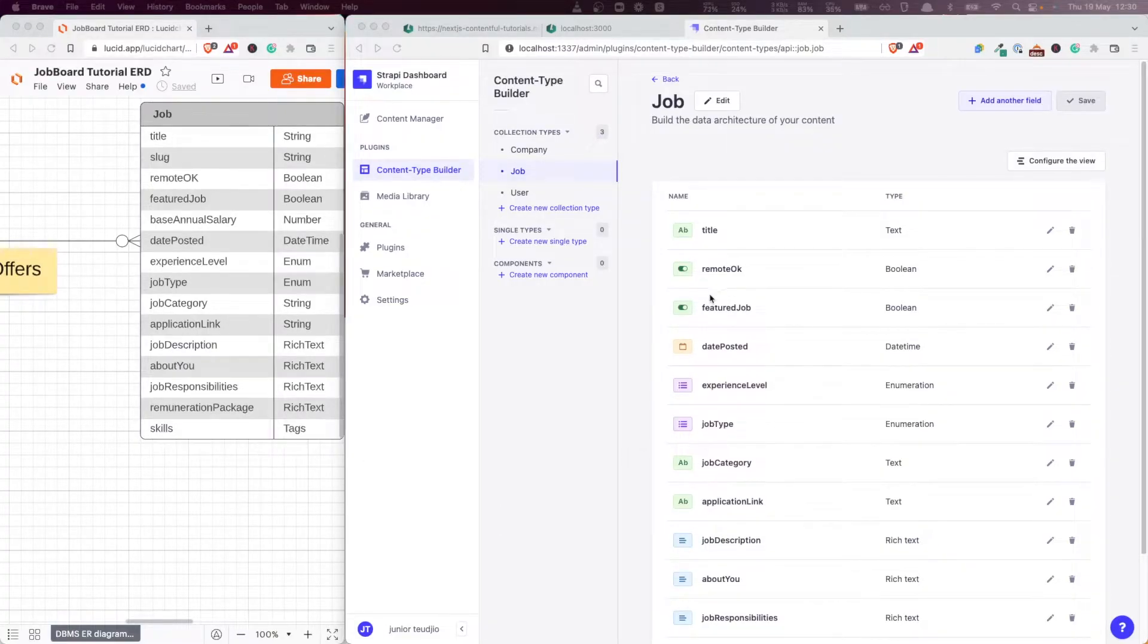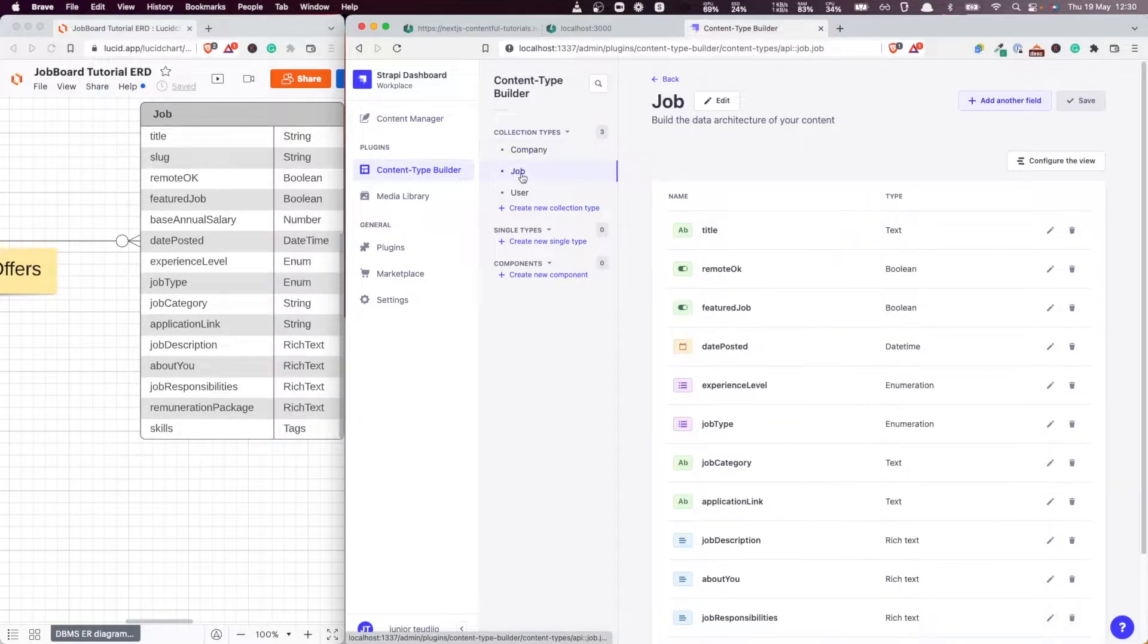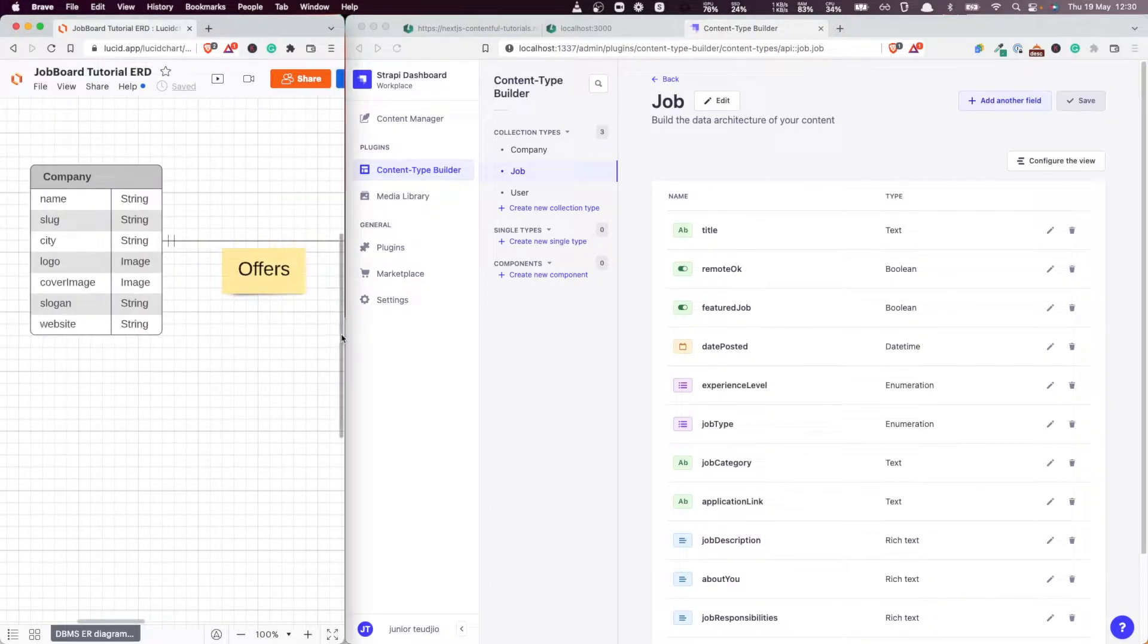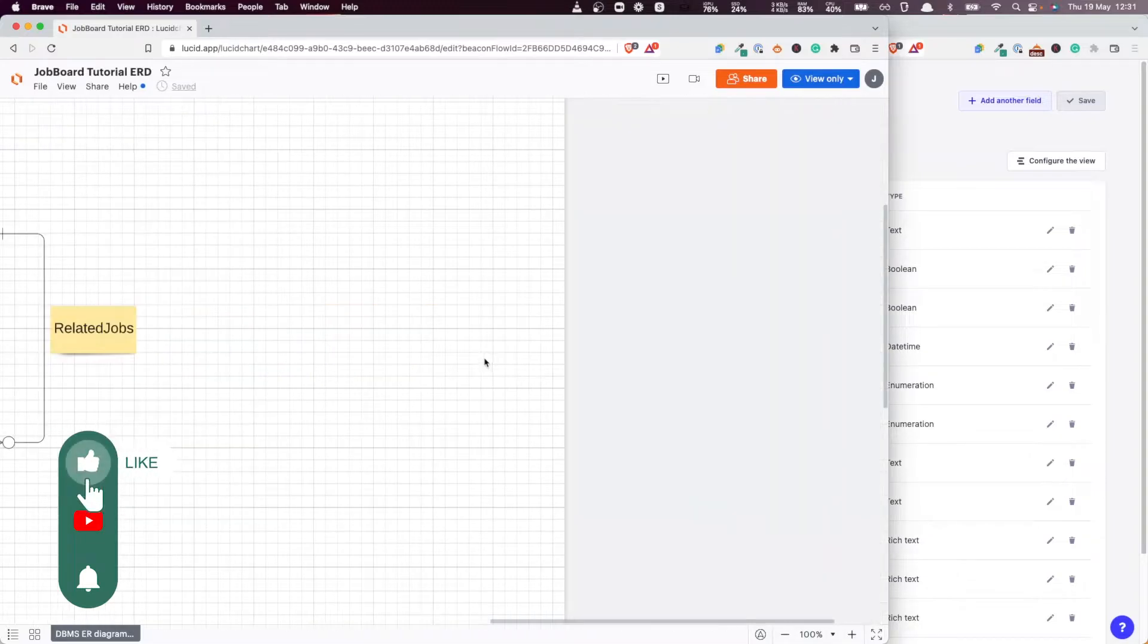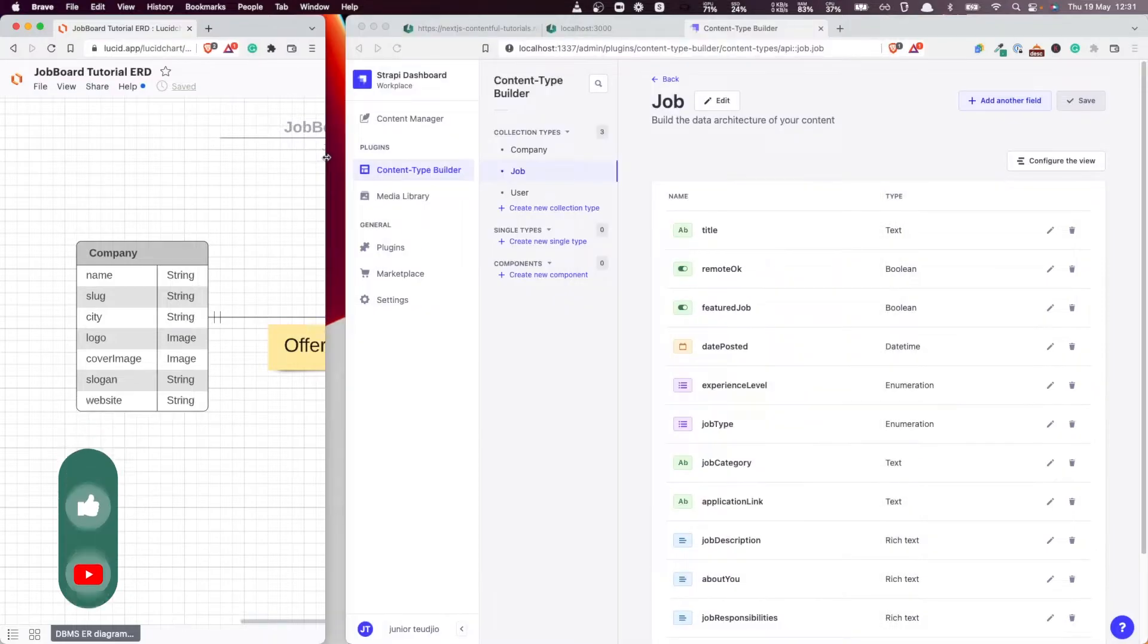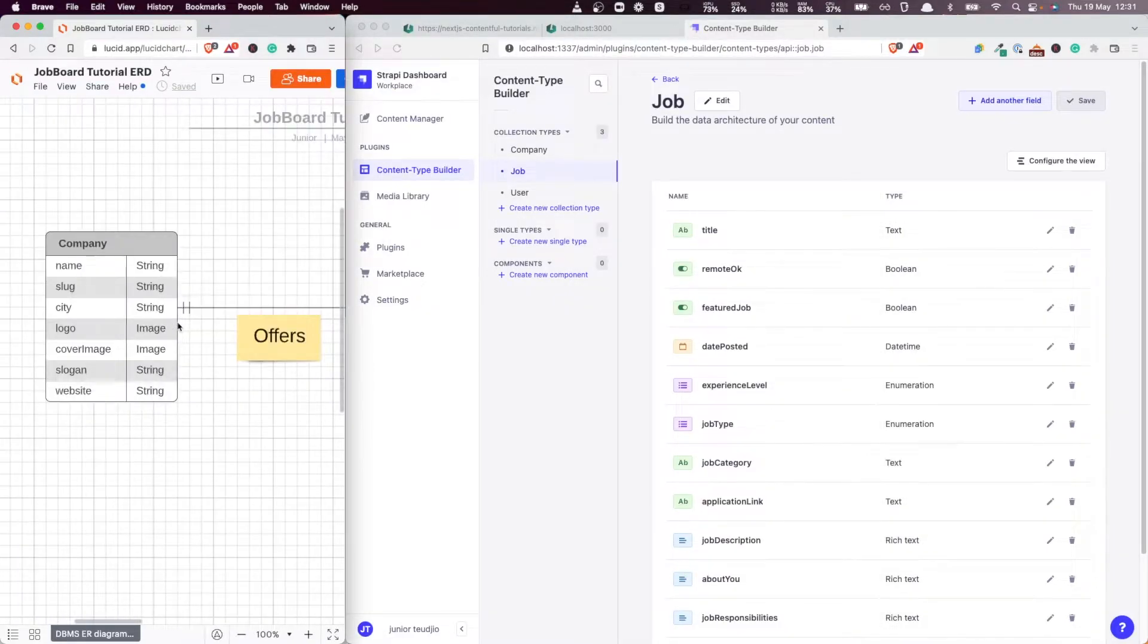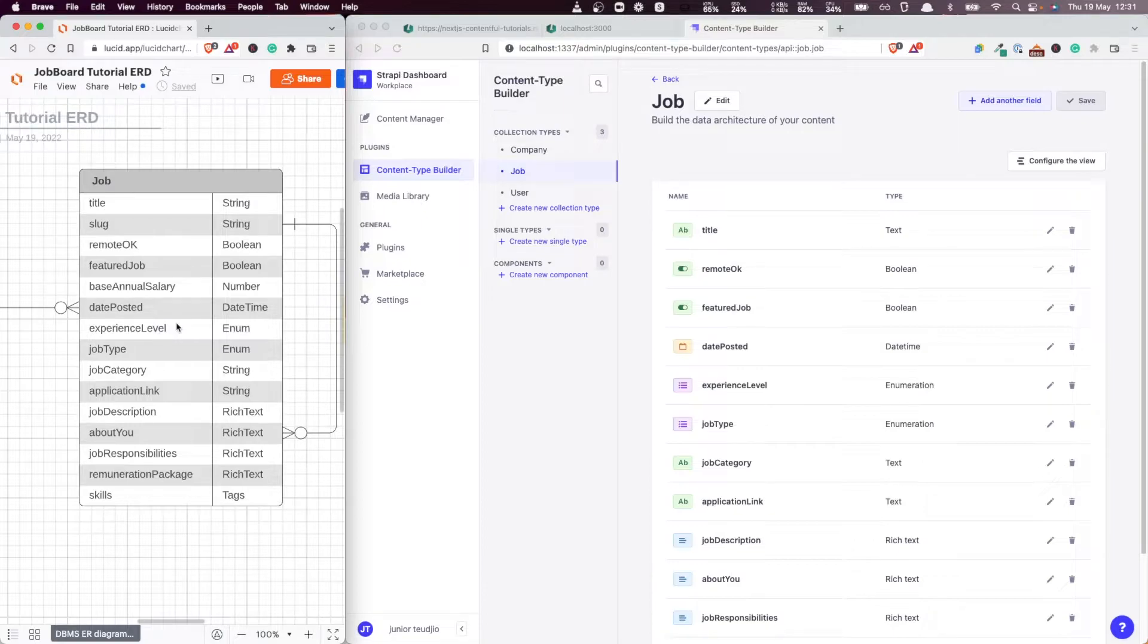Welcome back to this Next.js and Strapi tutorial. In the previous video, we managed to create our entity types, both the companies and the jobs, as you can see on our entity relation diagram. We created these entity types, but we haven't created all the fields for those, and some of them I mentioned I'm going to come back to them later because they have specificities, and the first one of them is the slug.